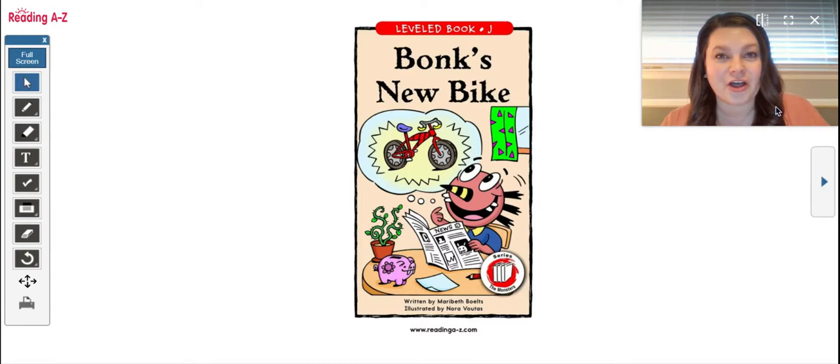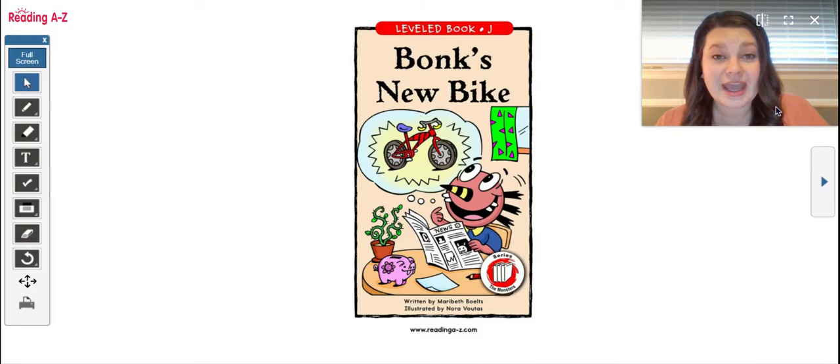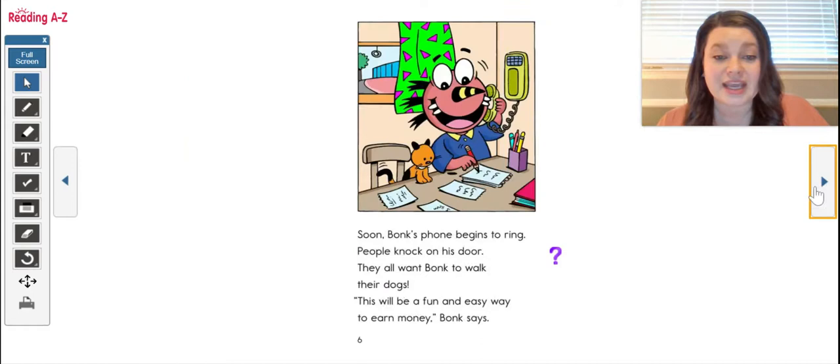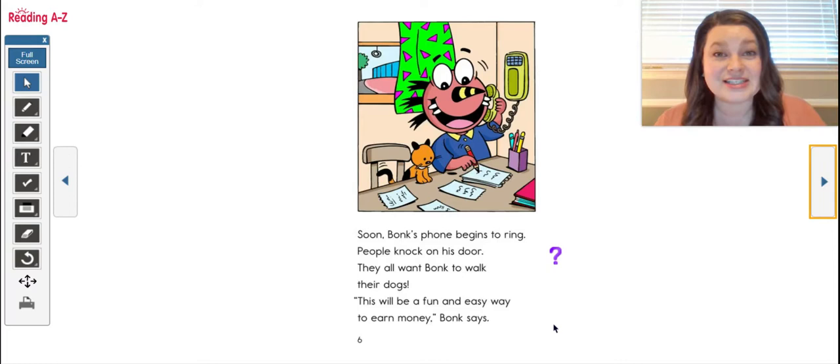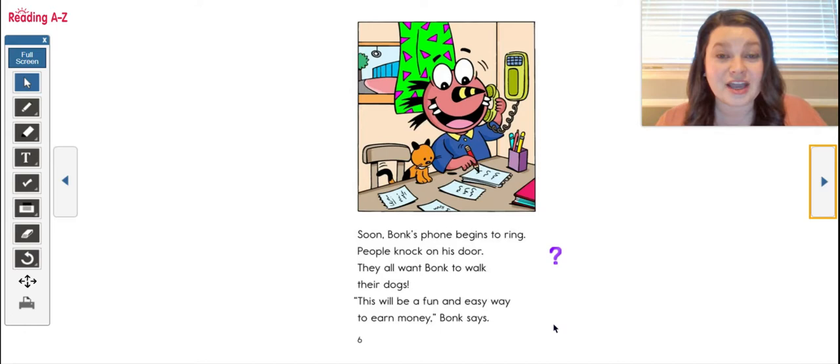So here's what I want you to do. You're going to pause this video, pull up your Razz Kids, find Bonk's New Bike, and I want you to read all by yourself until you get all the way to page six. After you read page six, I want you to stop reading, come back to this video, press play, and then Miss Cliff has some questions for you before you keep reading. So let's pause this video, go do that, and then come back to me.